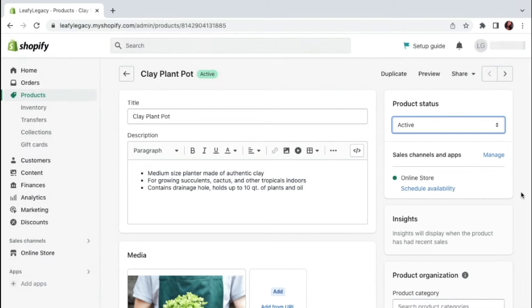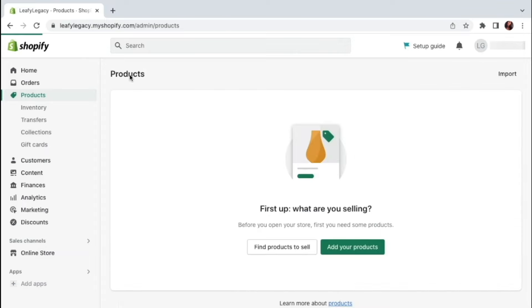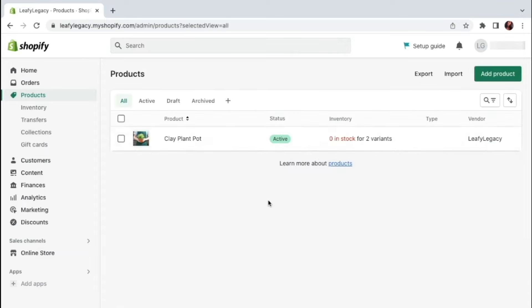So that's it. That is how you create your first product on Shopify. If you go back here, you're going to see there is a new product available. Now, if you want to know how you can customize the looks of your store and start structuring how your products will be visible, I invite you to subscribe to the channel where I'll be sharing tons of tips on setting up Shopify for the first time.